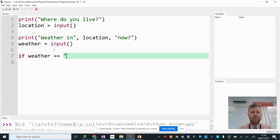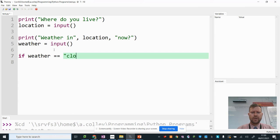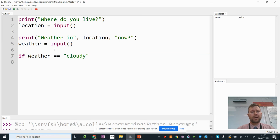I'm going to put this in lowercase. If the weather is cloudy, don't forget my colon there.